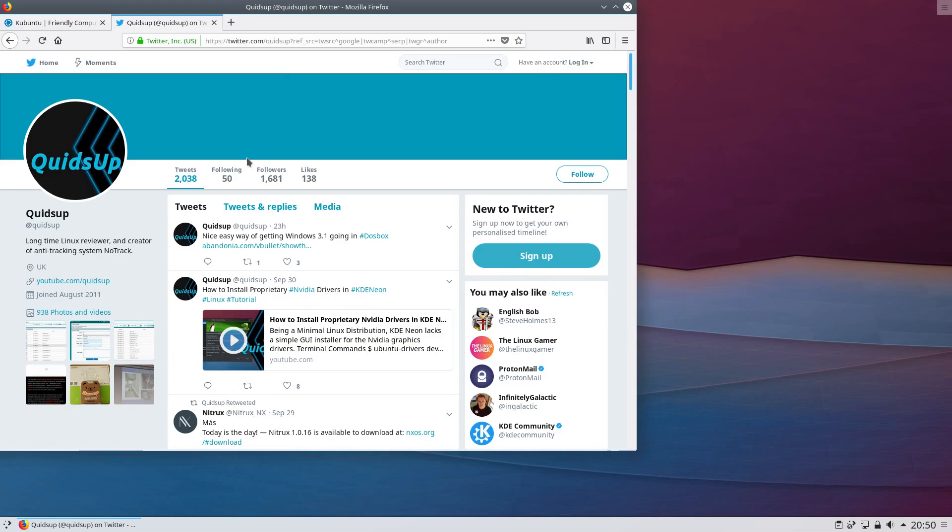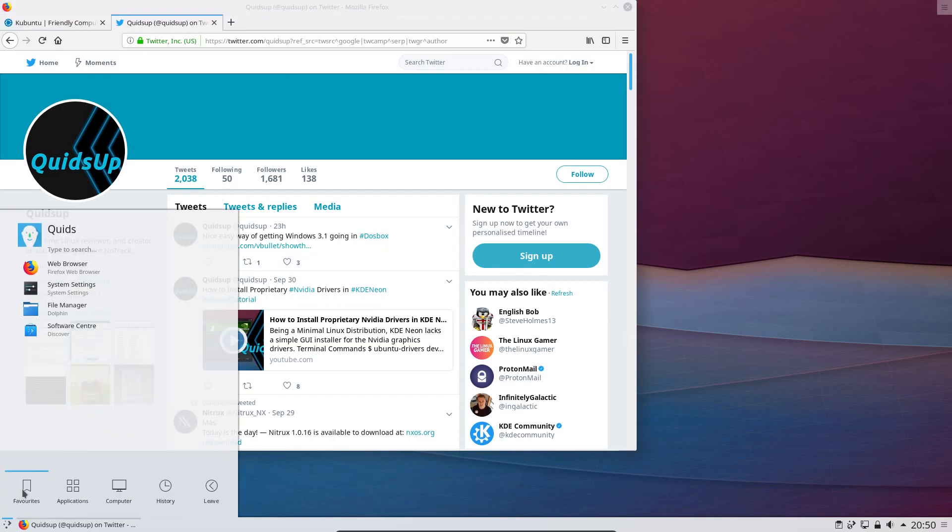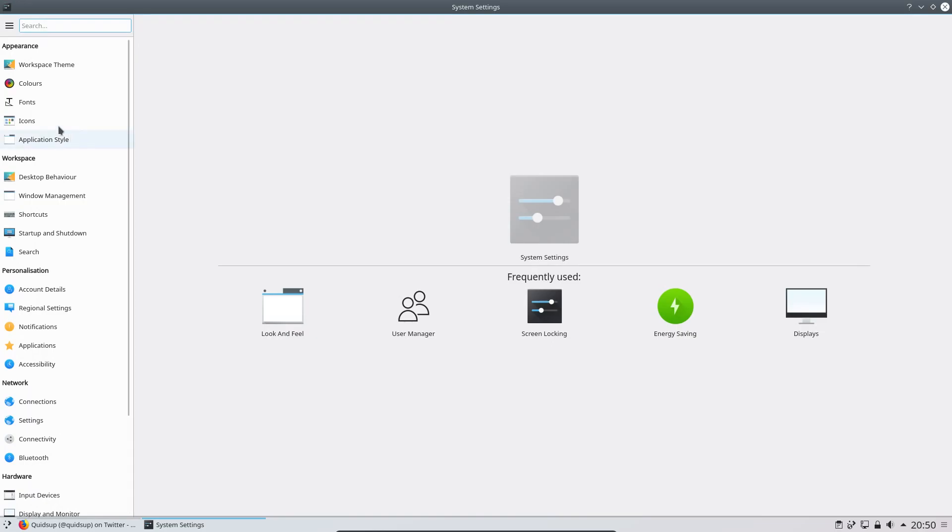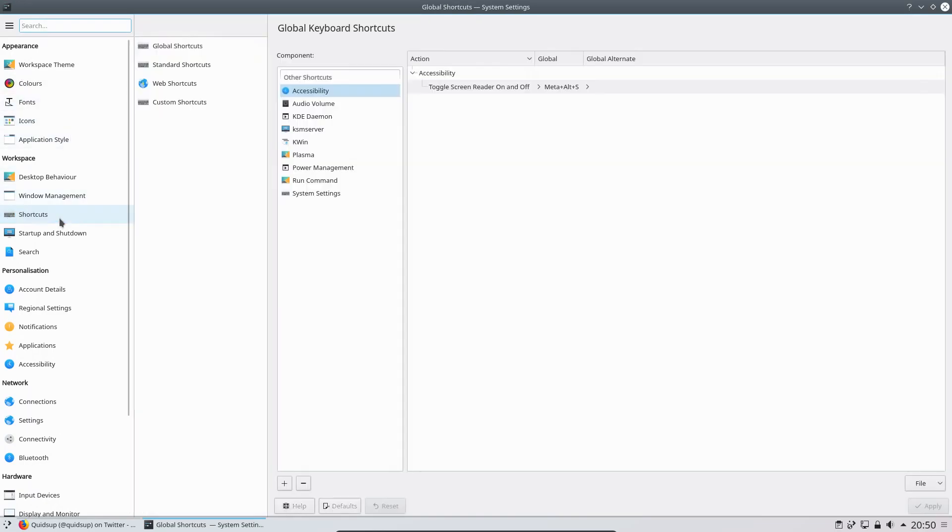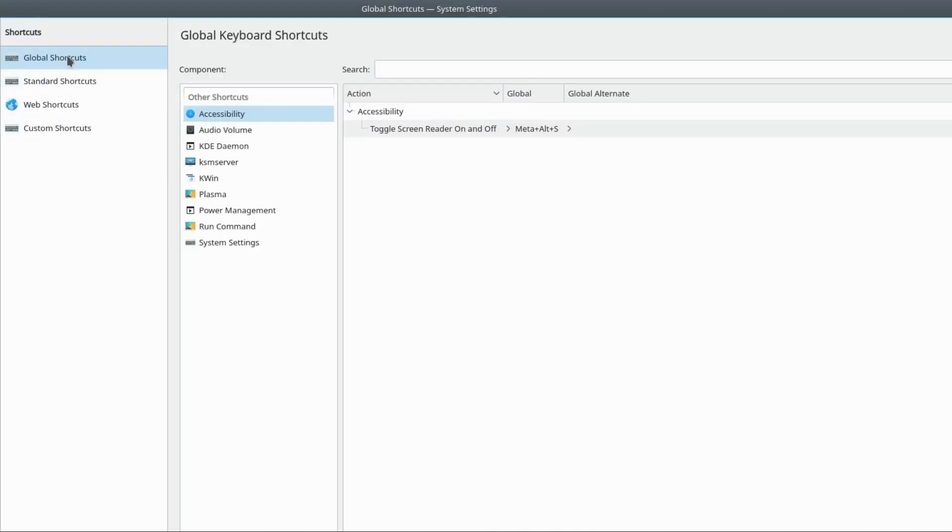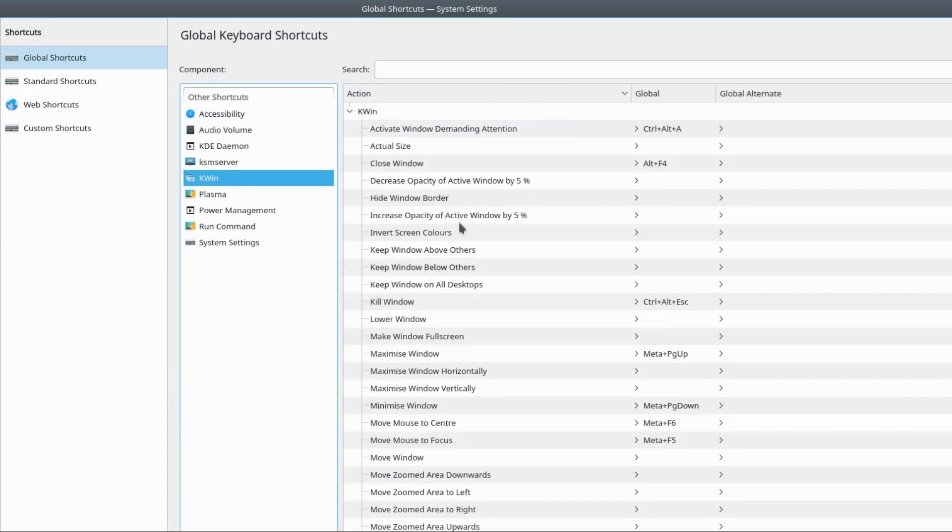In order to fix this we need to go to System Settings, and then Shortcuts, Global Shortcuts, KWIN,